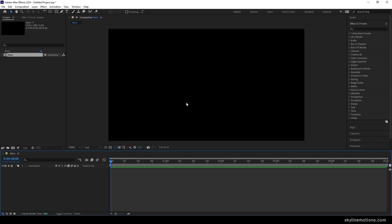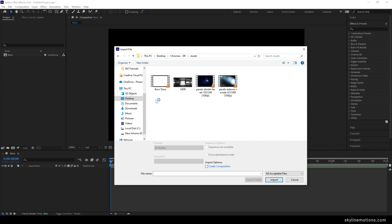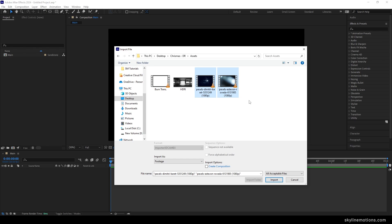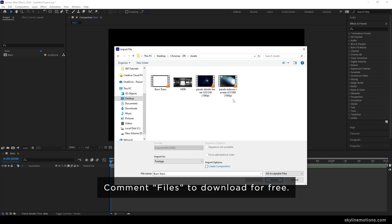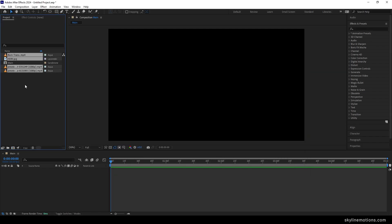Now we have to import some files for this animation. Go to the project window, right click, go to import file. I'm using four files: a background and a sparkle video, both downloaded from pixels.com — I will give you a link in the description so you can download them for free. There's also an HDRI image — you can use any HDRI you like — and a burn transition. You can download the project file from the link given in the description.